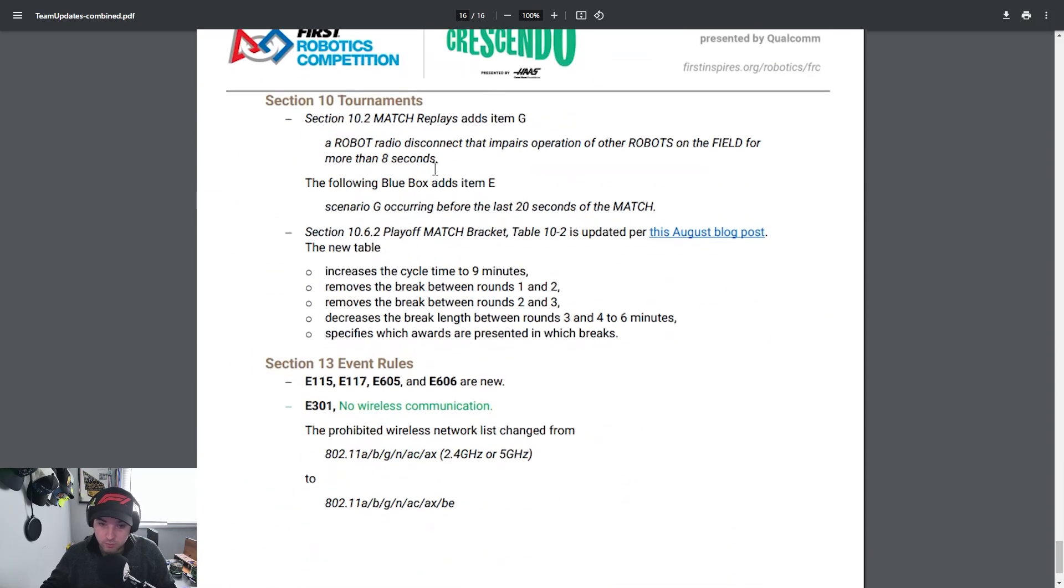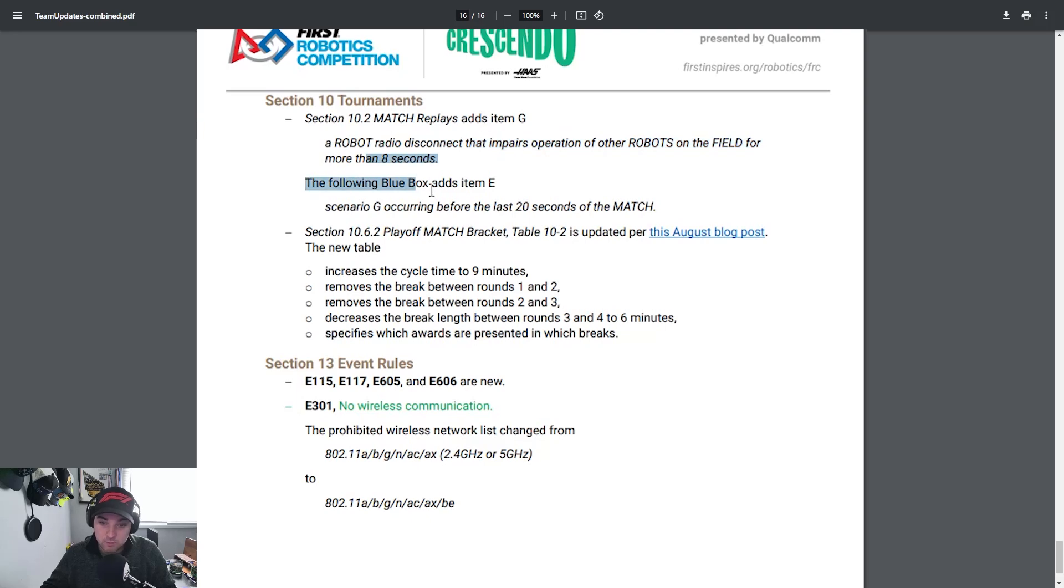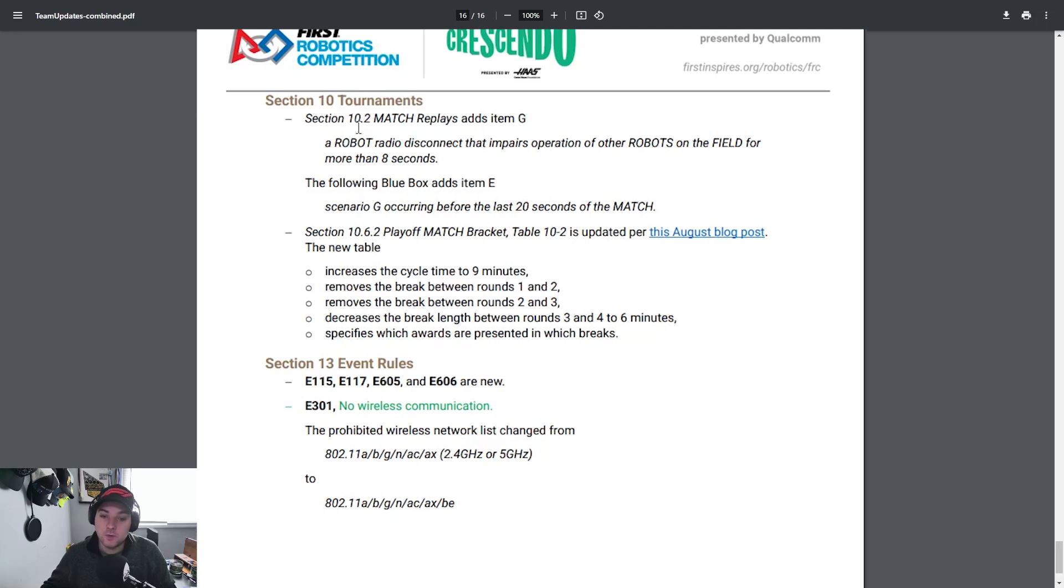Jumping down to the tournaments, I thought one of the things that they added match replays adds item G which I thought was an interesting welcome point. A robot radio disconnect that impairs operation of other robots on the field for more than eight seconds will incur a match replay so this was a pretty welcome notion added for the overall team experience.